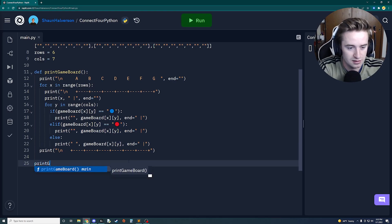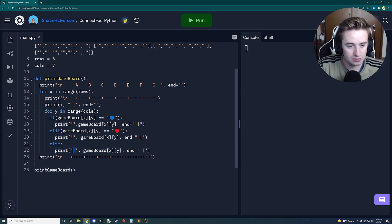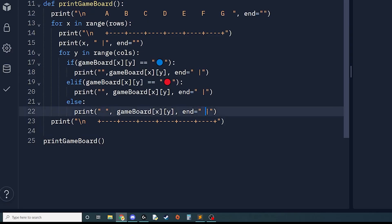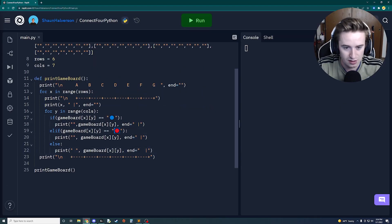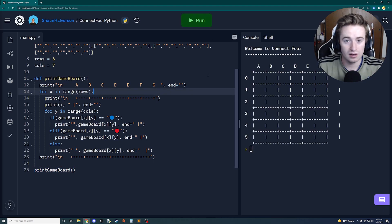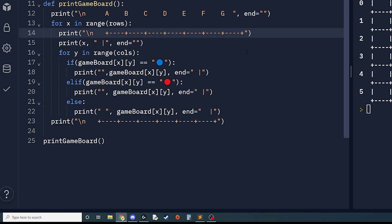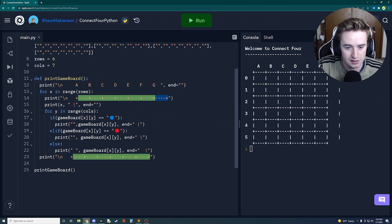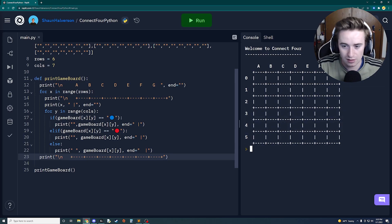Now we test by calling `print_game_board()` and running the program. It looks close but needs a couple of tweaks — we need an extra space in the else statement, and the spacing before the pipe needs to be three spaces total to account for the wide emoji characters. We also need four more dashes on the final bottom line. After those fixes, we get a perfectly formatted, nicely spaced game board.